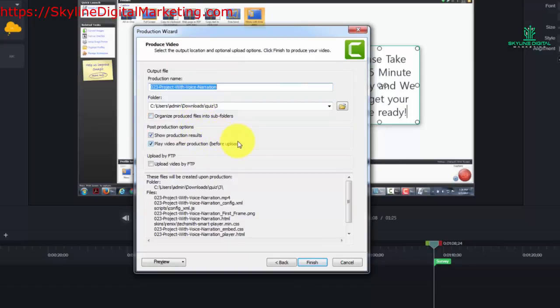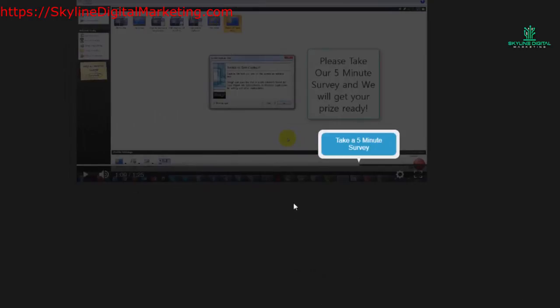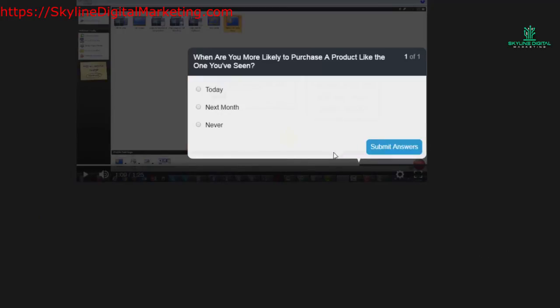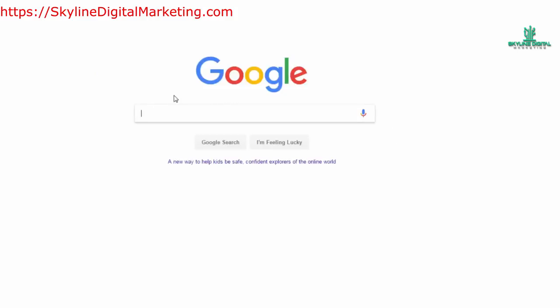Let's go ahead and produce the video off camera and then we'll take a look at the quiz. We'll click the finish button. When our video is installed and it plays, you'll notice it's going to say "now take a five-minute survey," and then we'll have the question we wrote. We'll say "today" and submit our answer, and it says "click to get 25% off instantly today." We continue, and it goes to Google the way we want. Quizzing and surveying can be an excellent way to direct people where you want them based on the information in your video.